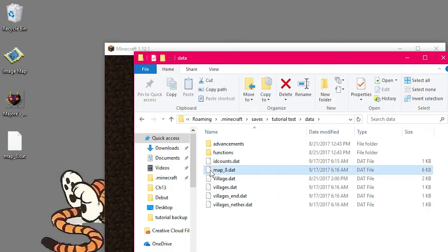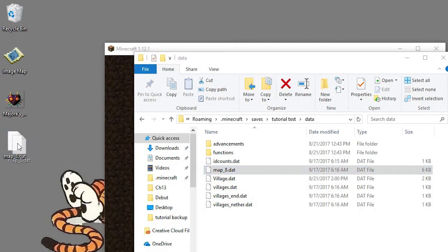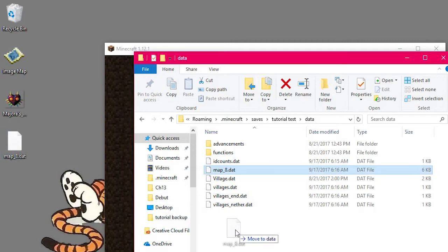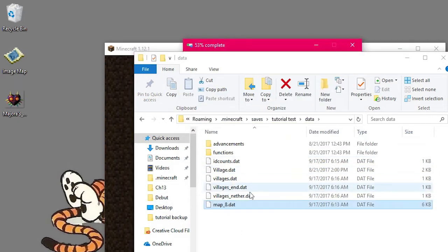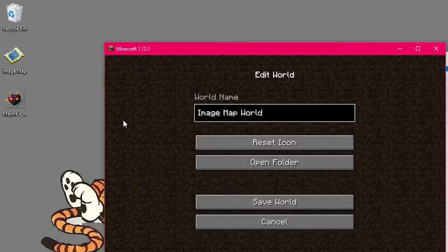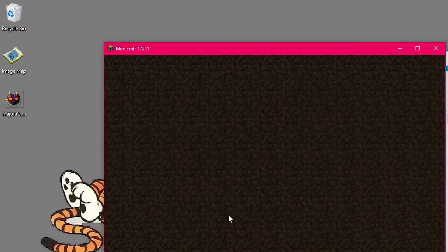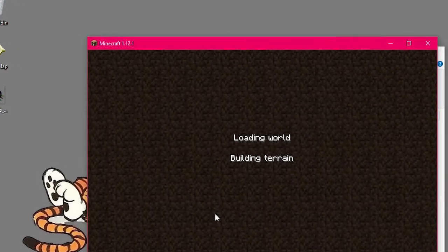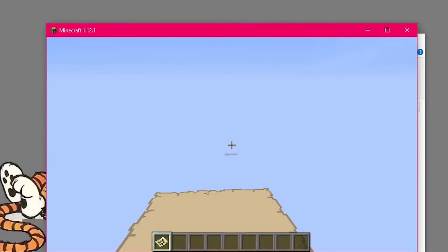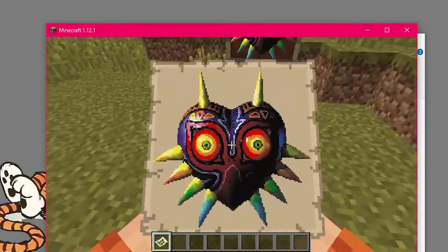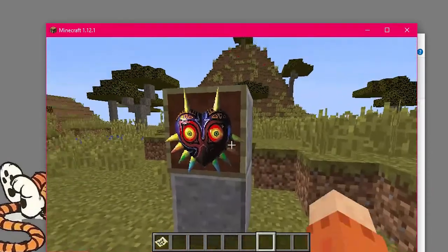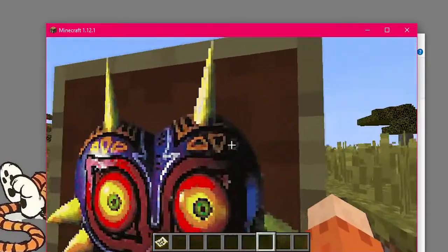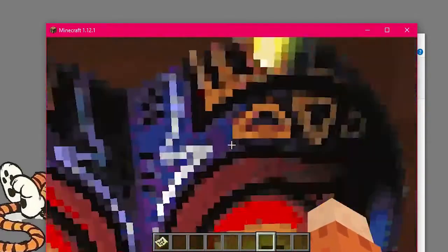And in data, we have our map file here. So now what we want to do is take our new converted image, drag it in. We want to replace it. And now when we go back into the world, it should be the new image that we put in there. And there we go. You can see it's all nice and beautiful. And you can see that it looks amazing.